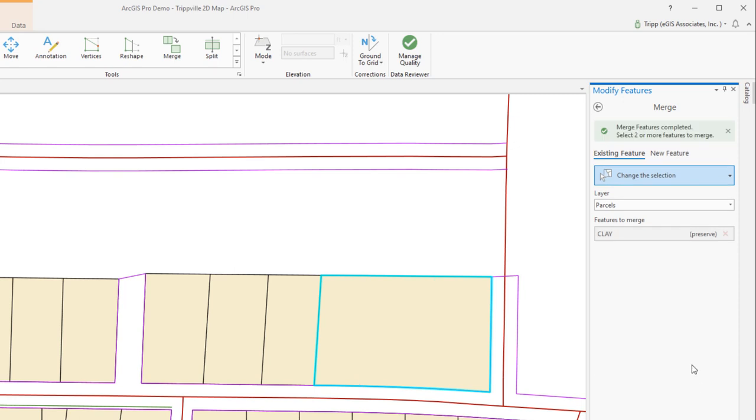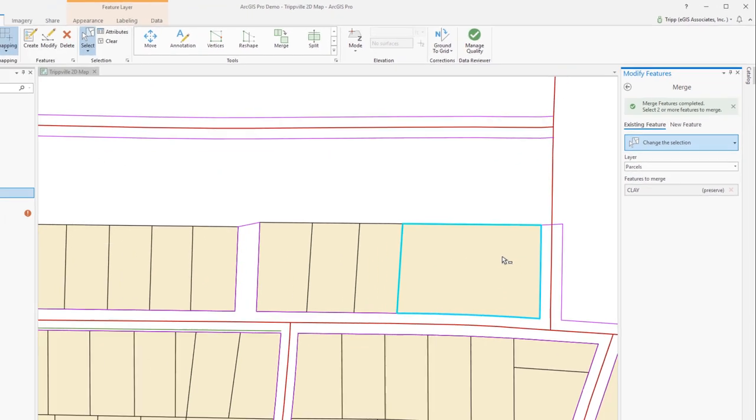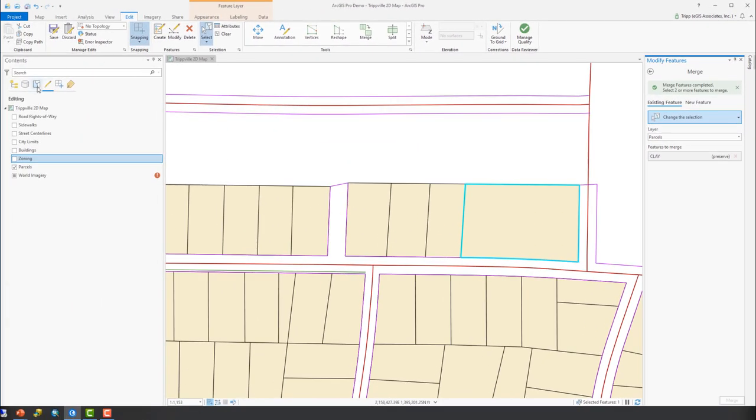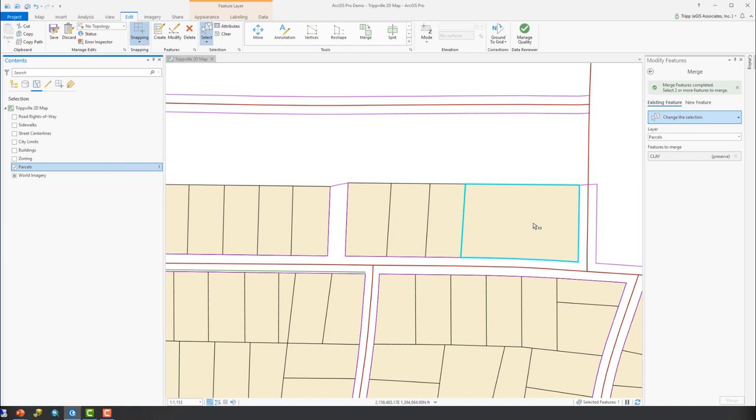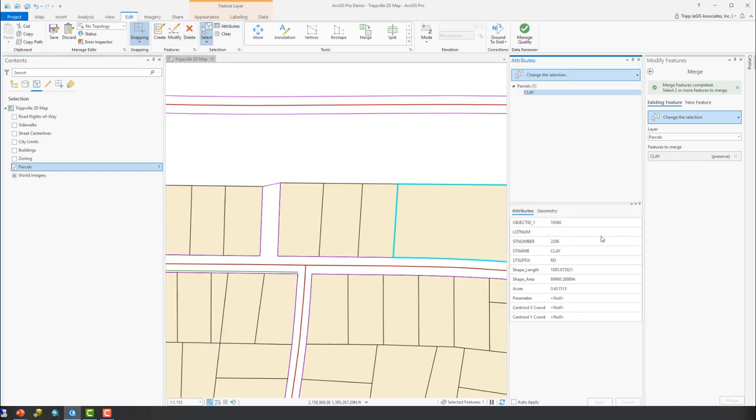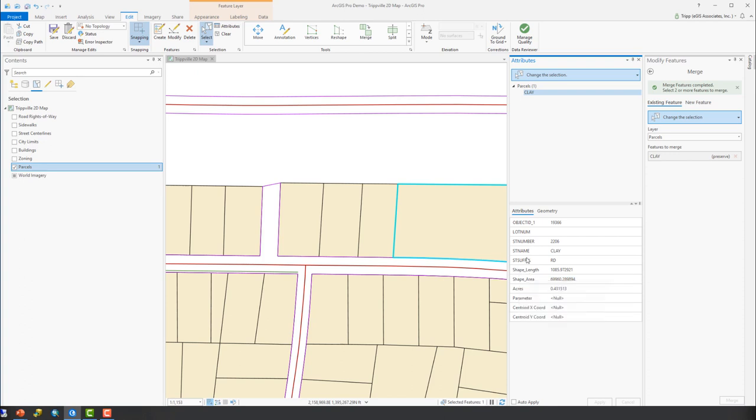So now where we had the three features, we're now down to one, which if I go over here to list by selected, you can see I have a single parcel selected. So those three have been combined into this one single parcel. And if we go look at the attributes, you can see that it maintained the attributes for the one that we had marked as preserved, with the exception of the shape length and shape area and object ID, because those are default attribute fields that are maintained by the software and are recalculated automatically.